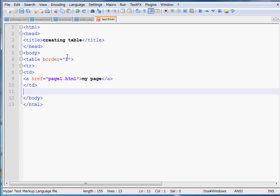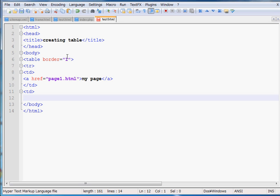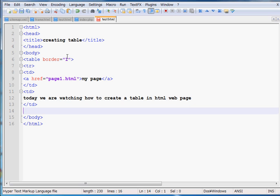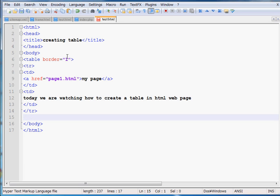I want to divide my whole table into two columns, so I write TD again. Inside this second column I want to show some text: 'Today we are watching how to create a table in HTML web page.' Then I close it with slash TD. If you want a third column, write TD, add the content, then slash TD. Finally, I write slash TR to end the row and slash table to end the table.